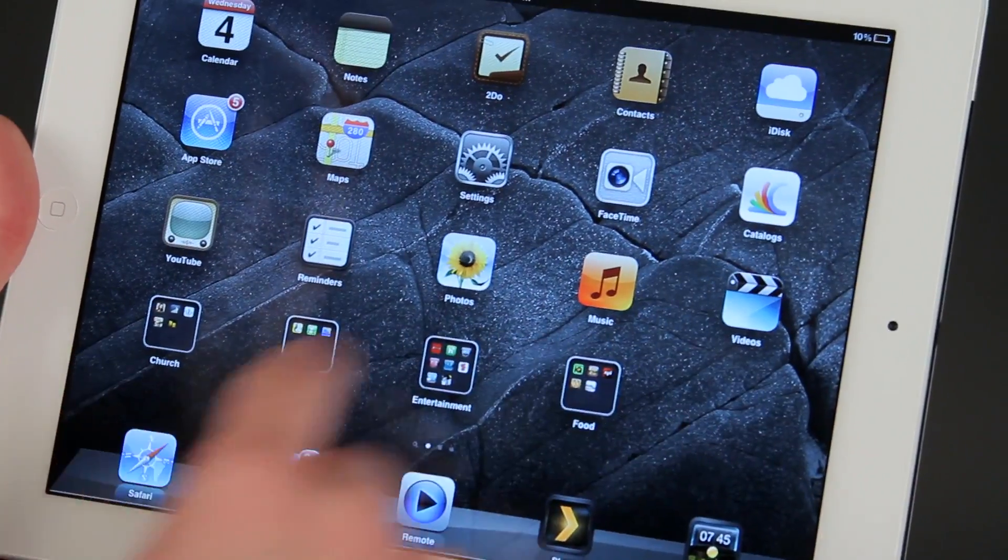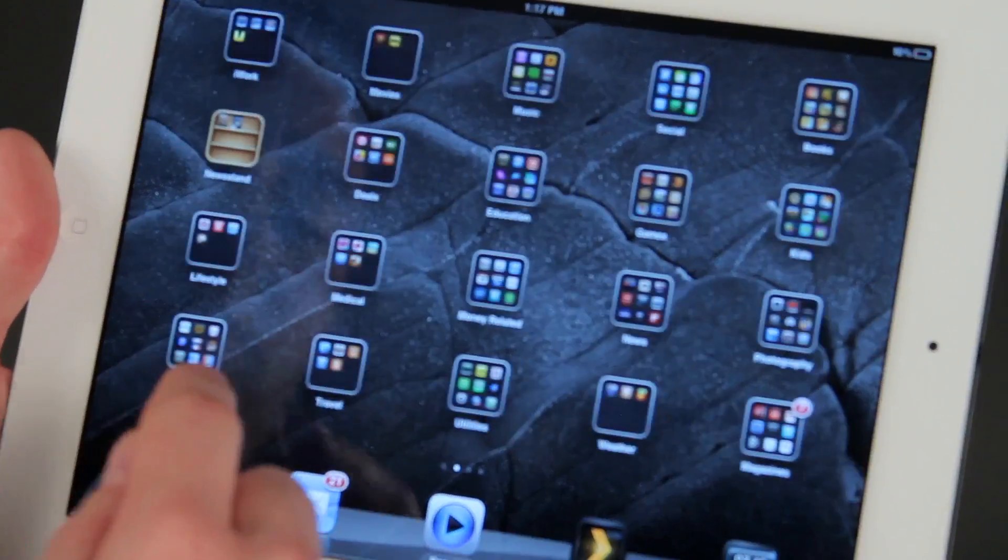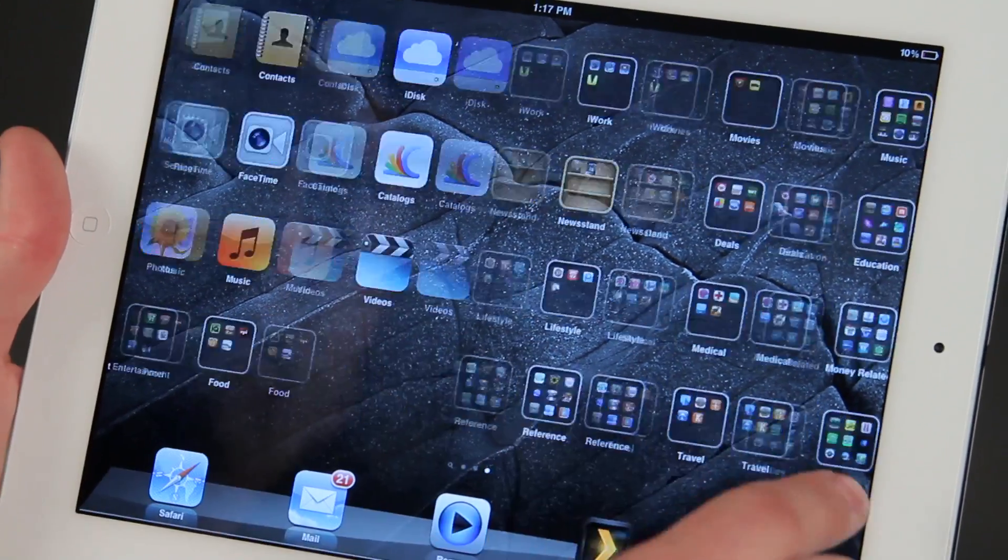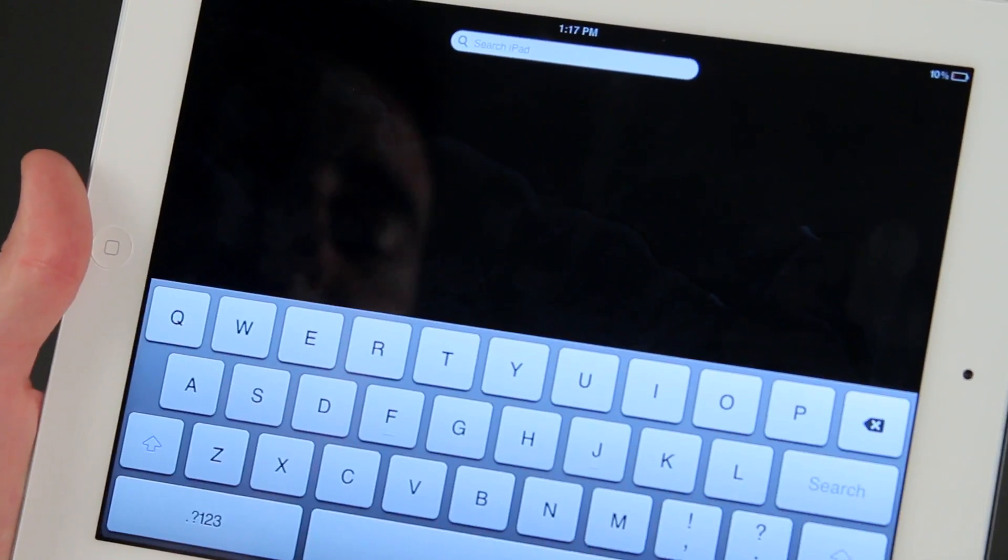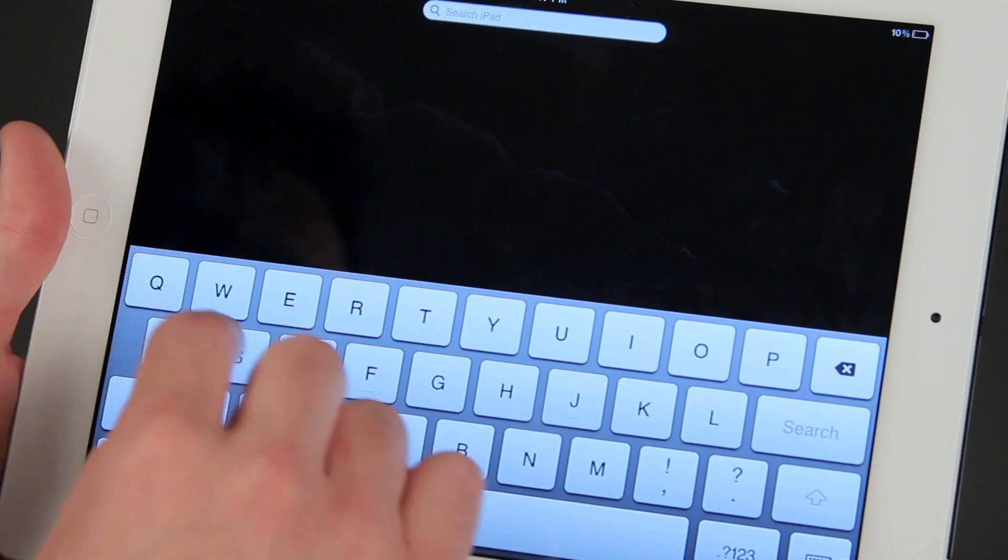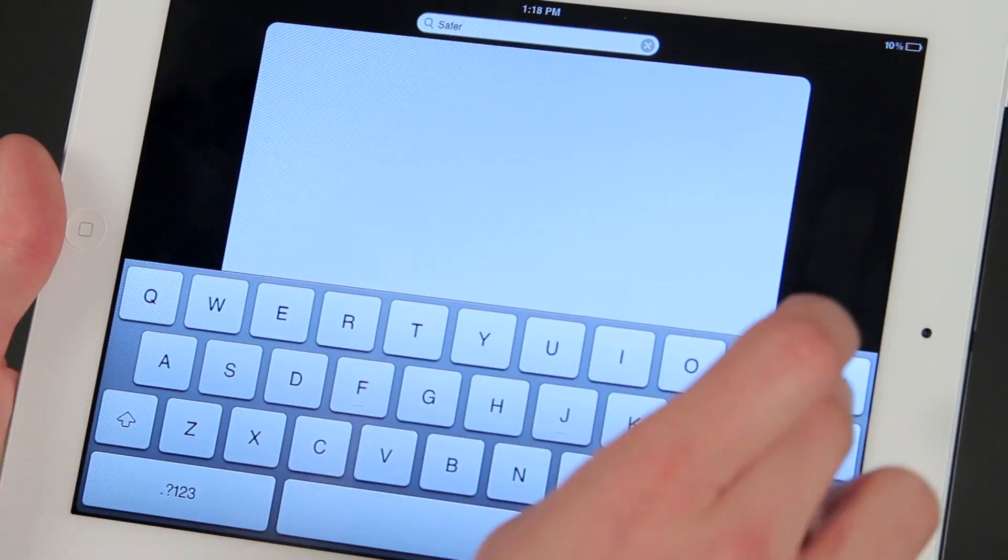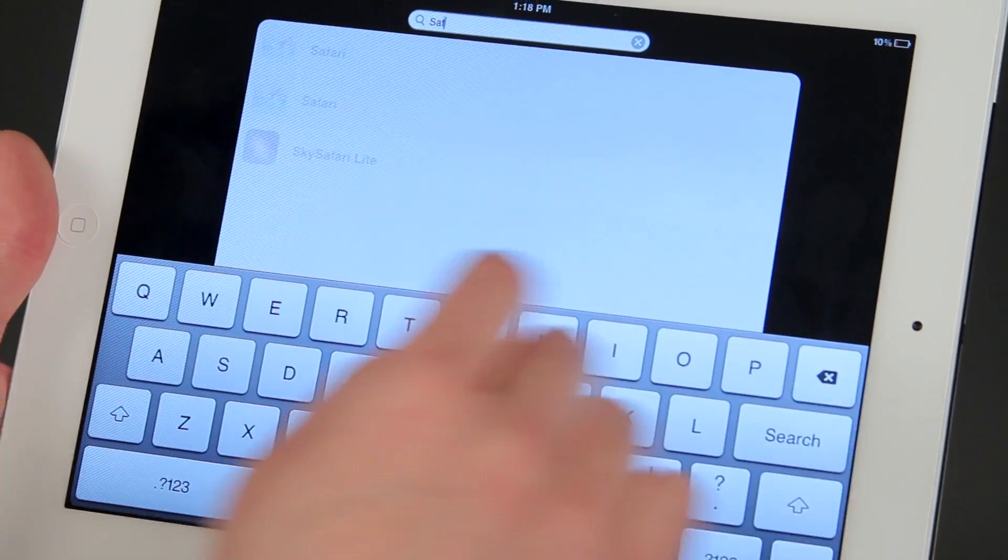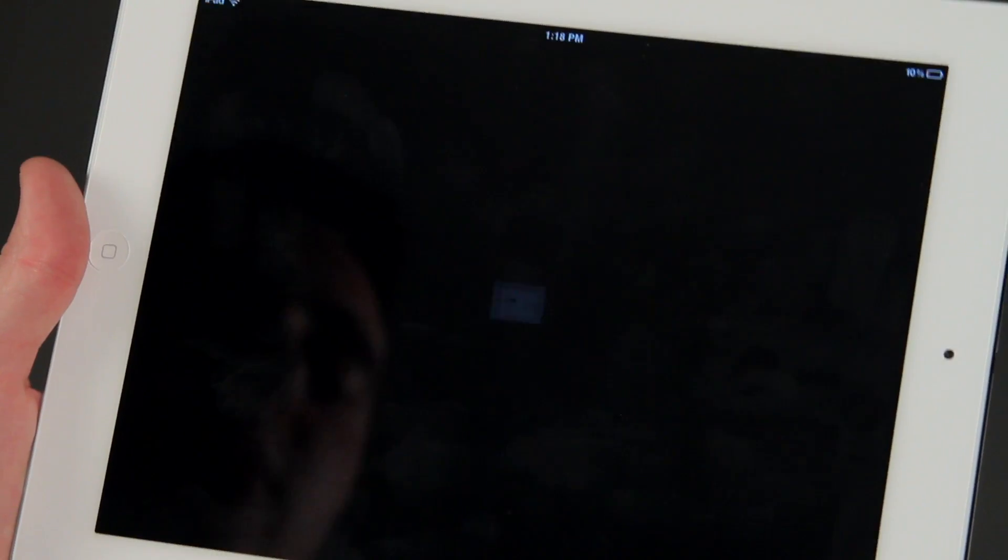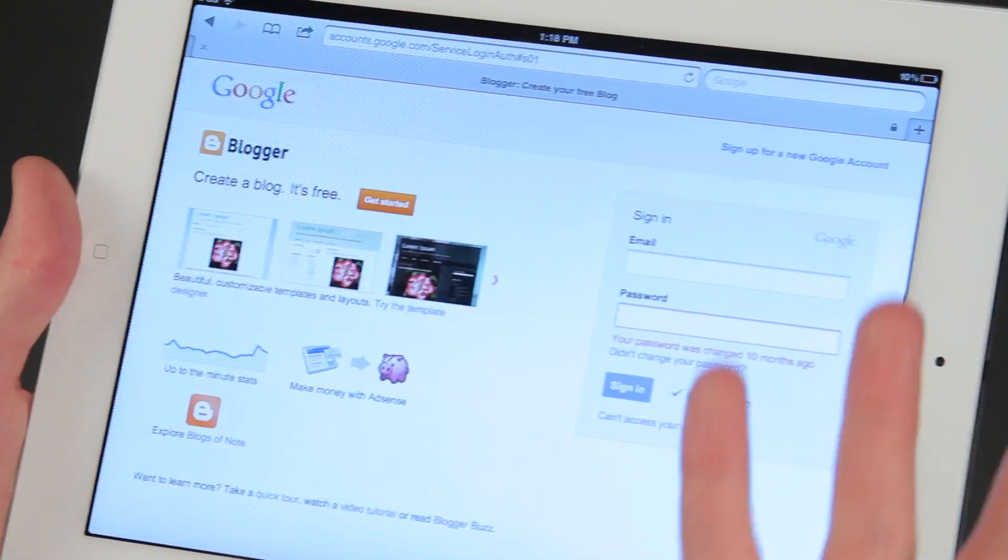If you can't find Safari on here to search through and get to Blogger, what you're going to want to do is just swipe to the left and type in the word Safari. And there it is. So that just gets us into Safari a little bit easier.